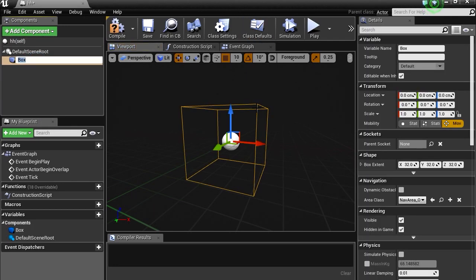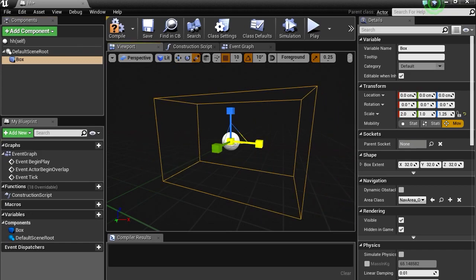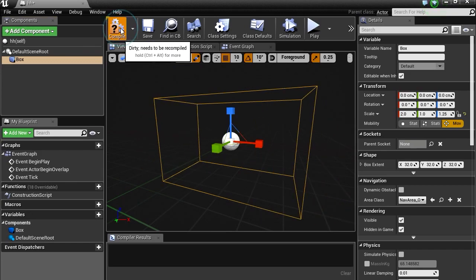There it is, it's a bit small, make it bigger. And there you go, that should be big enough. Compile this.